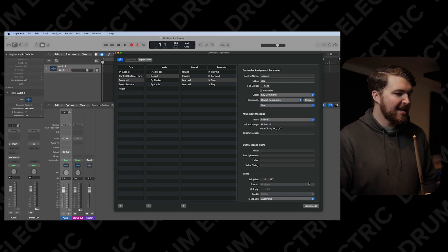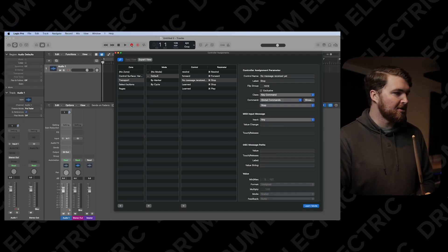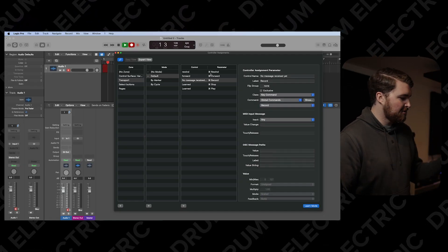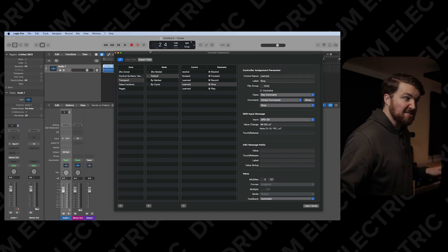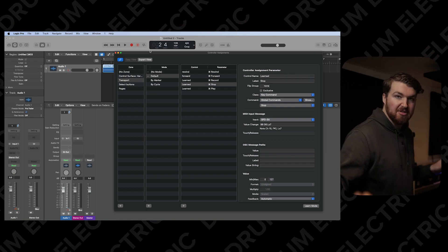Next, I'm going to go record, which I'm putting in the top right of the SPDSX — you can put it wherever you want. Again, Learn Mode, I just hit Record in Logic, it turns to Record, then hit the SPDSX pad. Then hit Stop to stop recording.